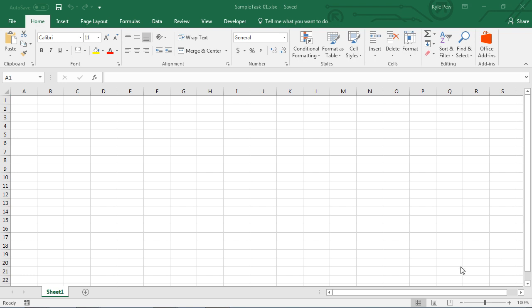First step, I've got an Excel document called Sample Task 01. This is going to be the document that I'm going to ask the Task Scheduler to open up at a specified time during the day. So first step is you create that document, whatever that document is.